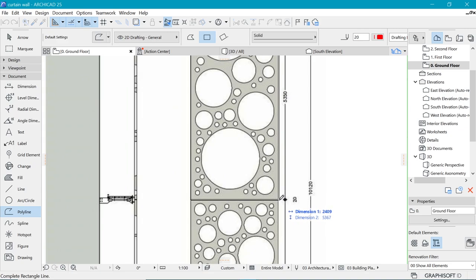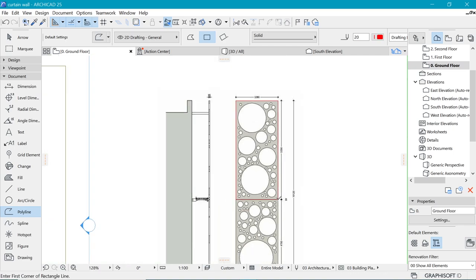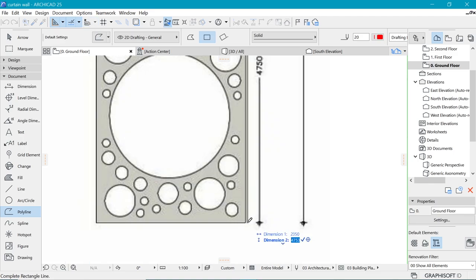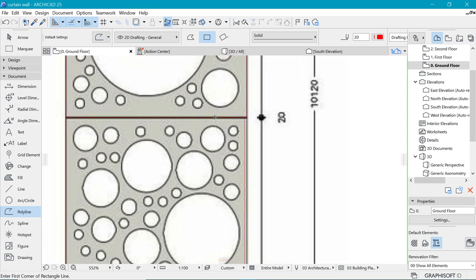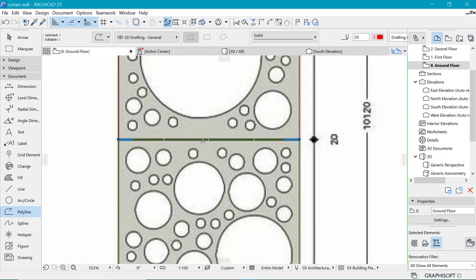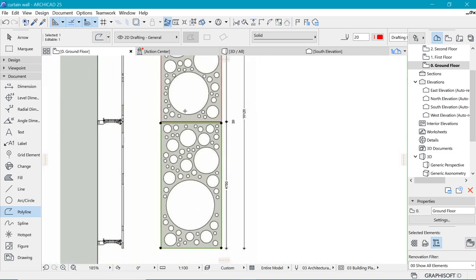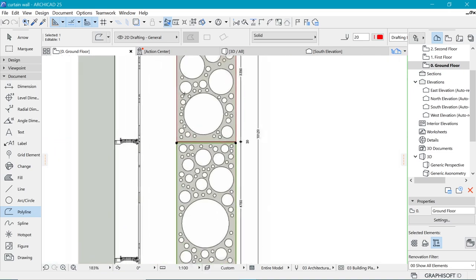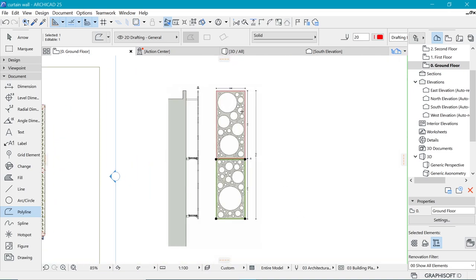We will go ahead and put in this first panel. Remember, the dimensions are different. So we have 2380 by 5350. That's the first panel, and the next panel by 4750. Now, in order to distinguish between the two, I am going to have to put some space in between. A small 50 millimeter gap will do.